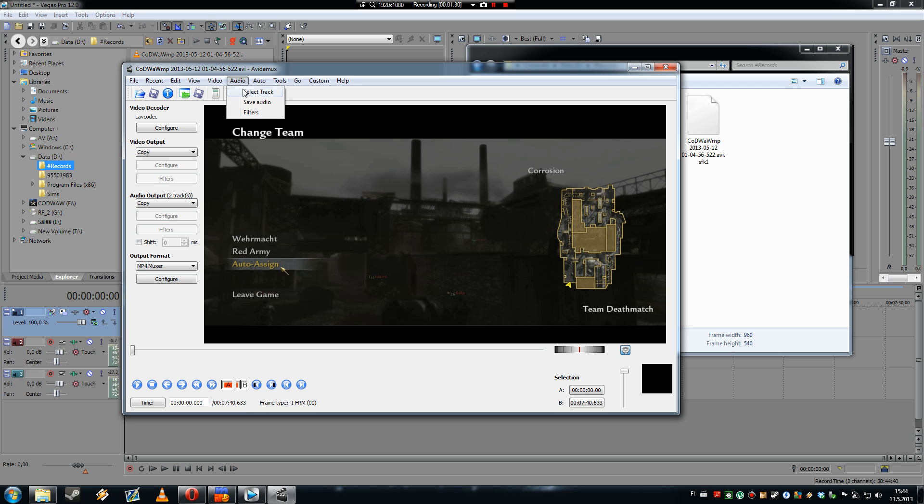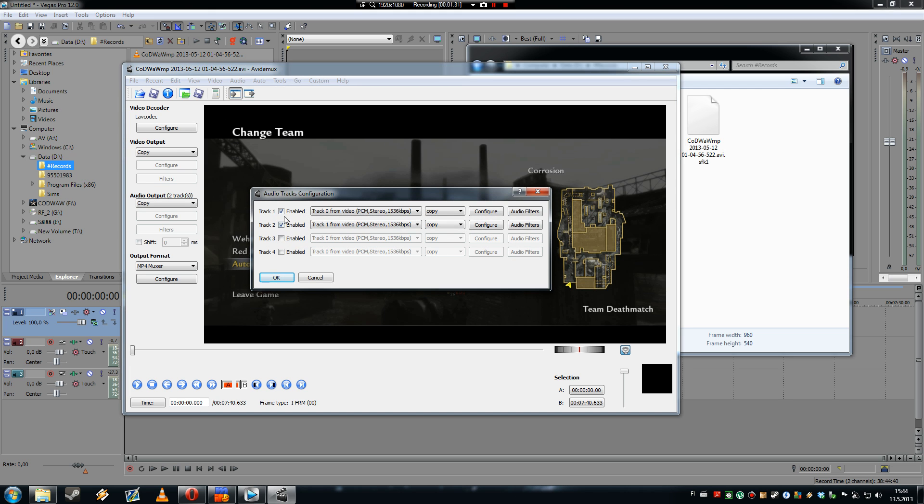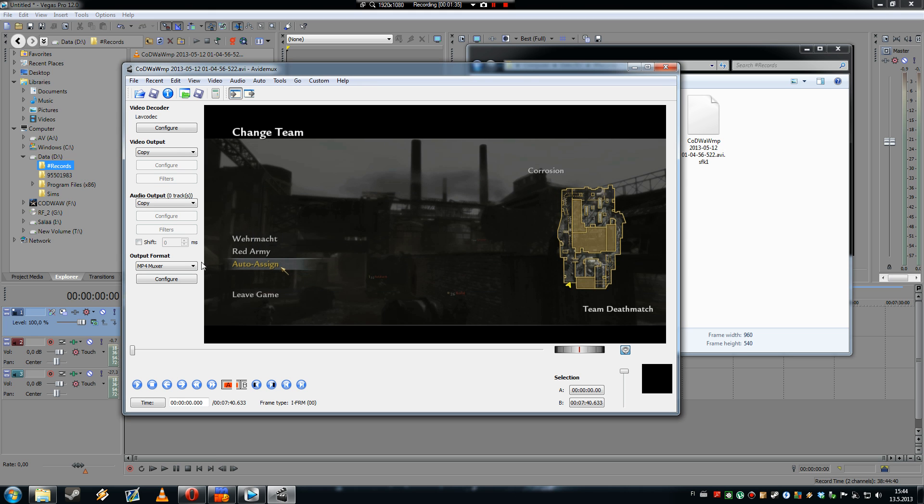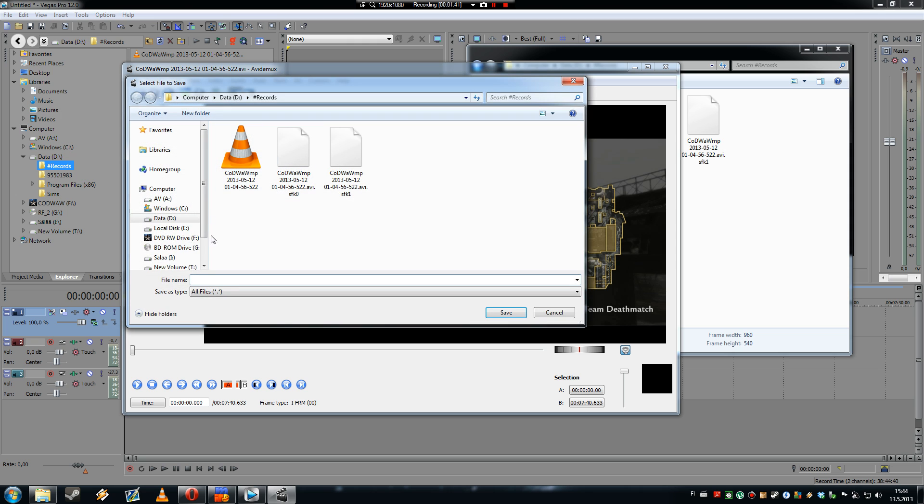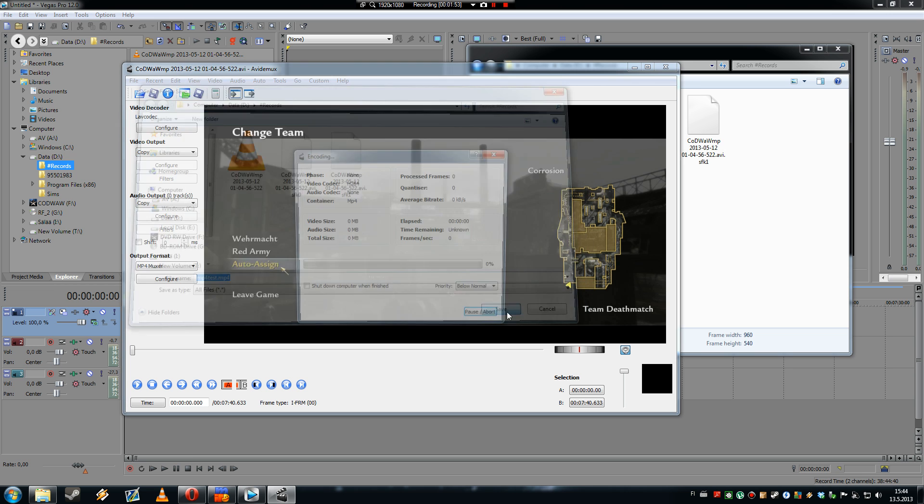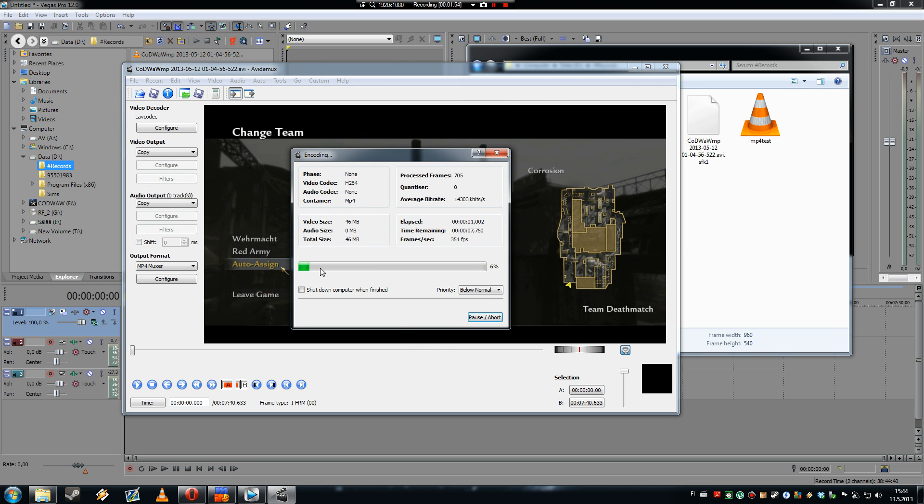And I'm gonna disable my audio because PCM is incompatible with MP4. So now it's good. We save this as MP4 test.mp4. Don't forget to put that, it won't put it automatically. So now we just wait a second.